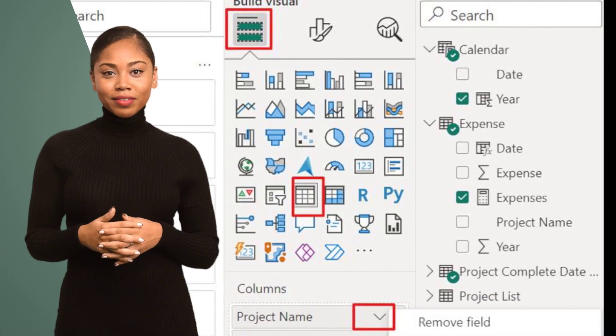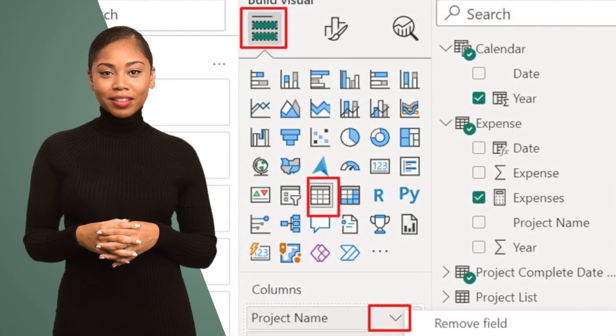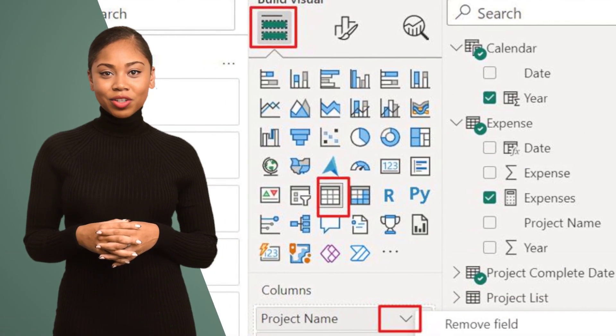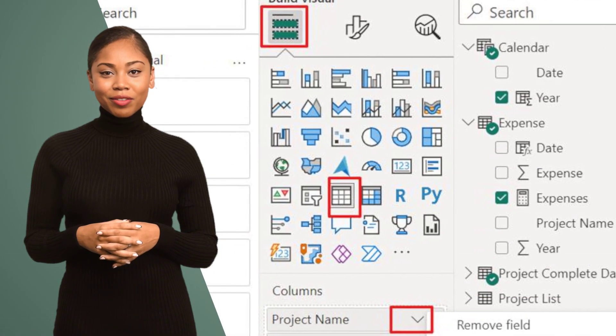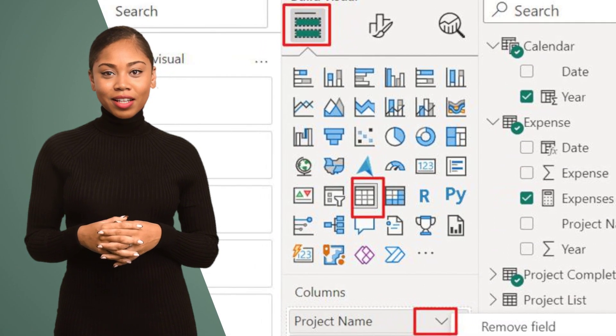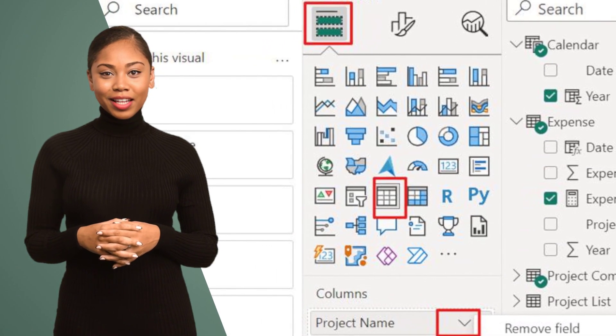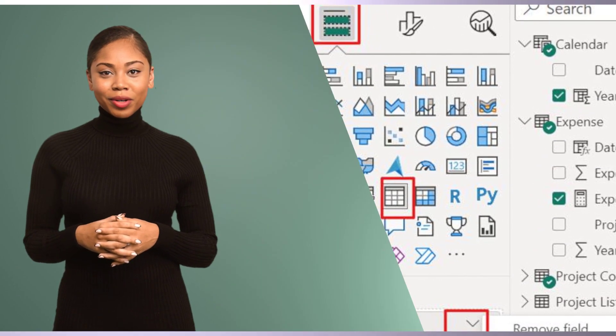Hack number two: Master the art of conditional formatting. Use colors and data bars to highlight important information, making your reports visually appealing and easier to interpret.